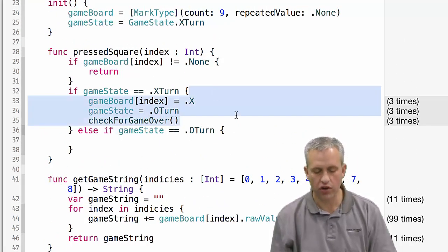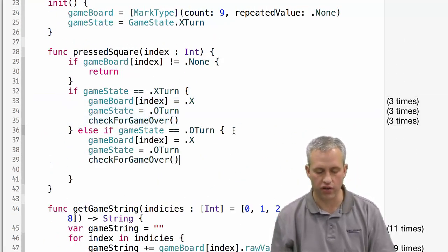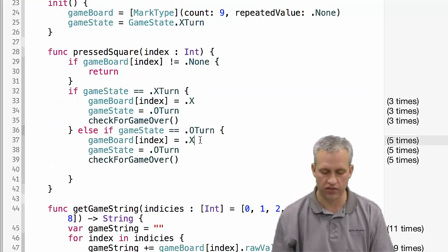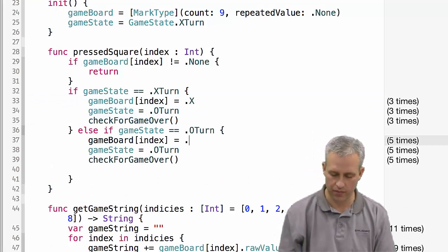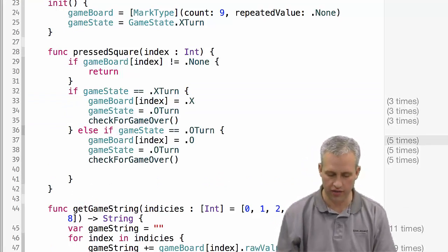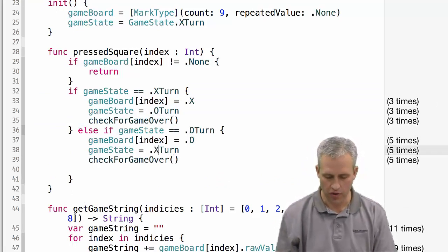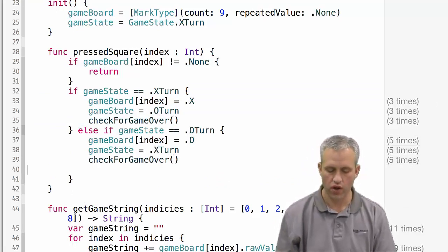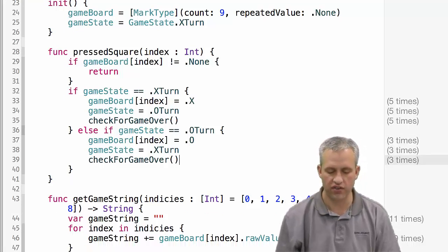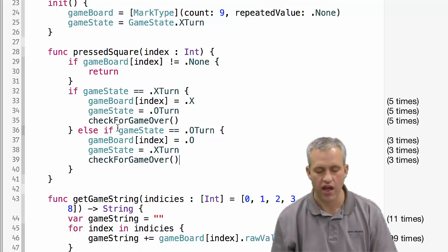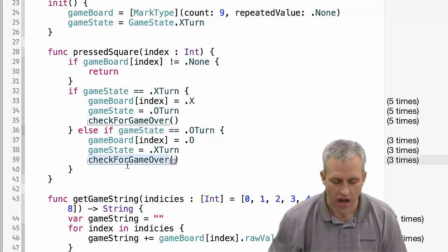If it was O's turn and they just clicked on an open square, it's very similar, except it's completely opposite. So mark it with an O, say that it's X turn, and then check for game over.